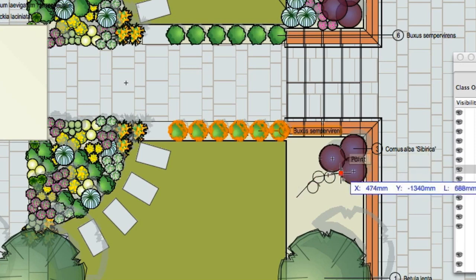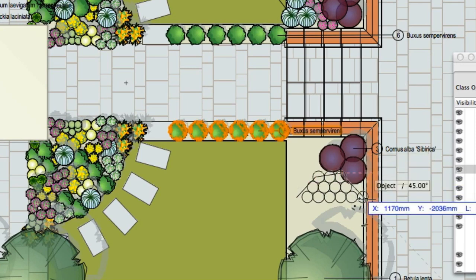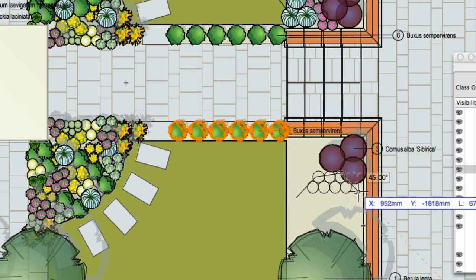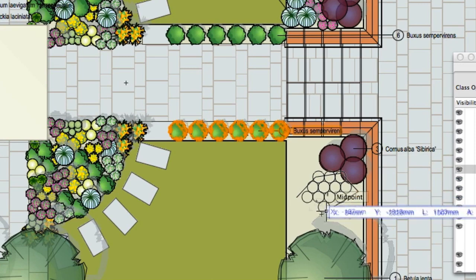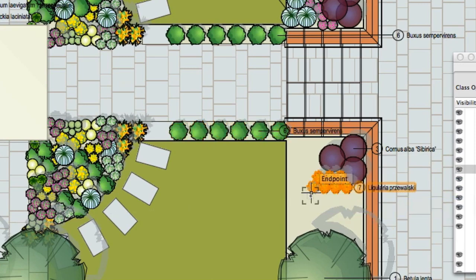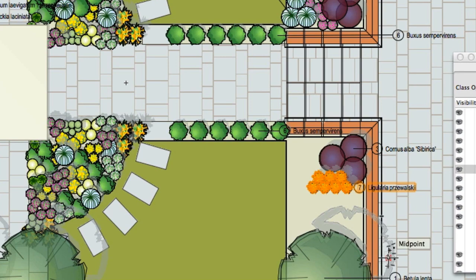Continue to click around the area that you want to plant, returning to the start point and double clicking to complete. The plants are drawn automatically within the space and take on the spacing set up within the plant settings.